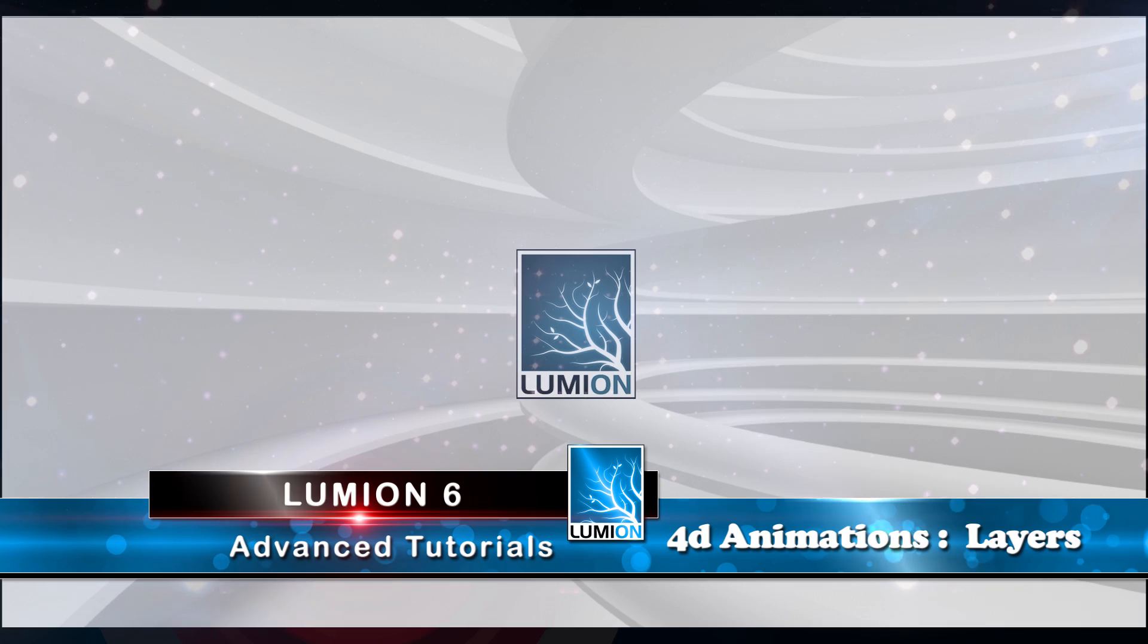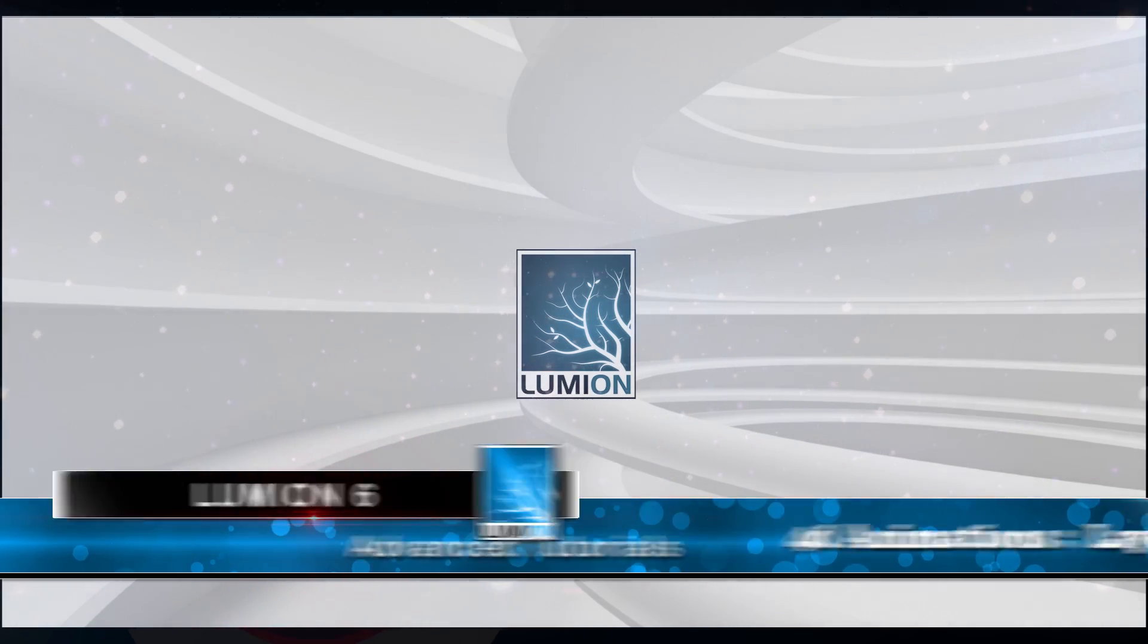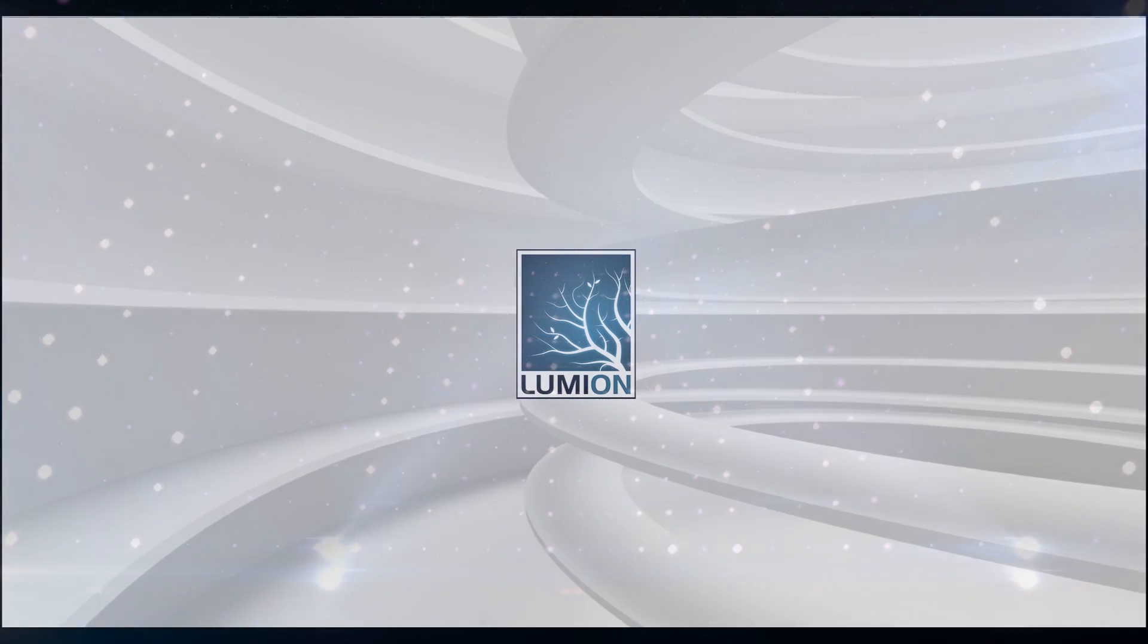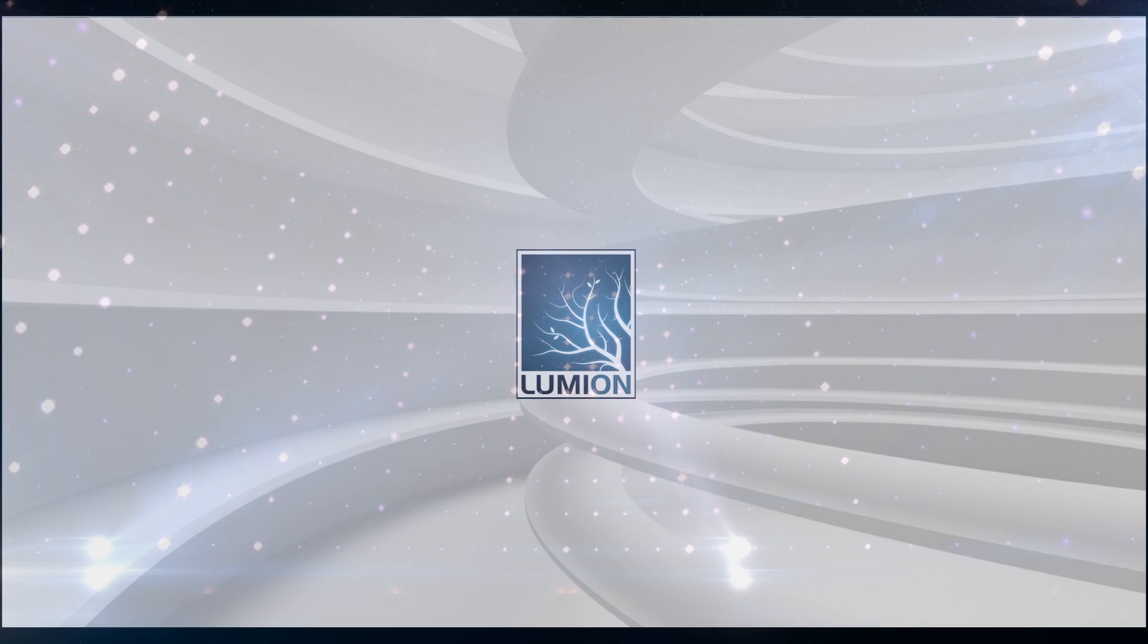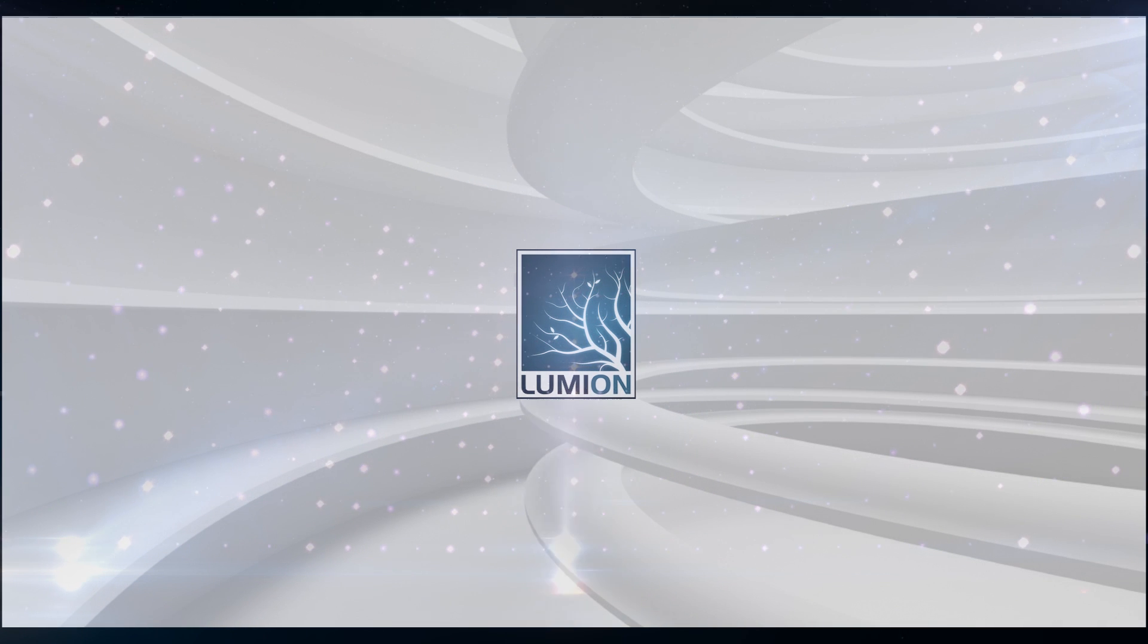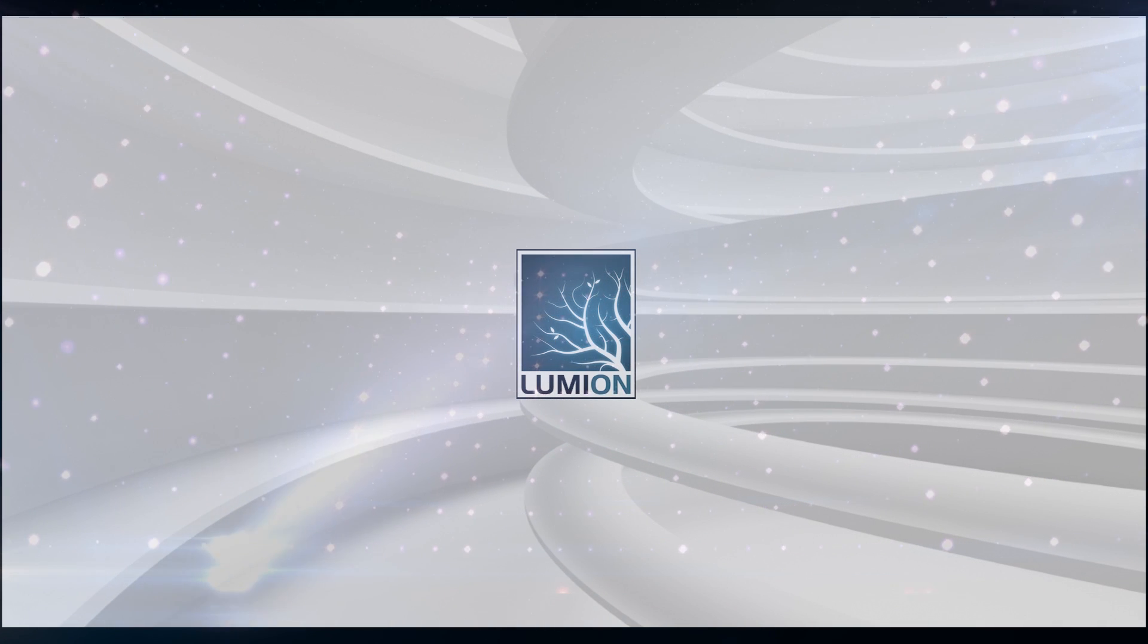In order to be prepared for this video, you will need to follow my previous video using the Skydrop Effect to understand how to break up our model before importing the pieces into Lumion.